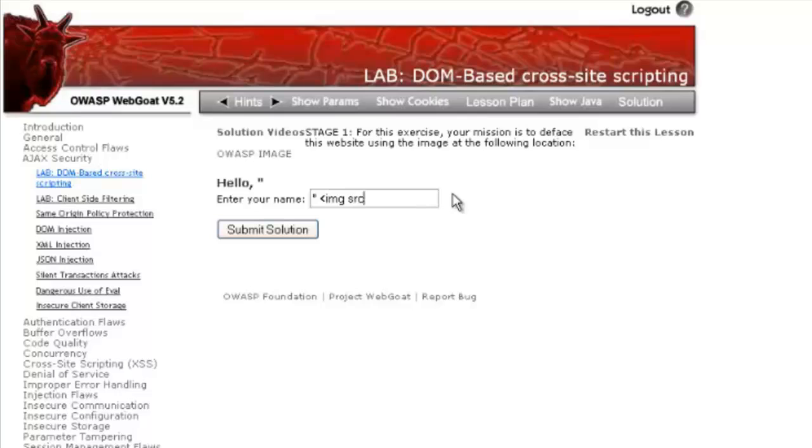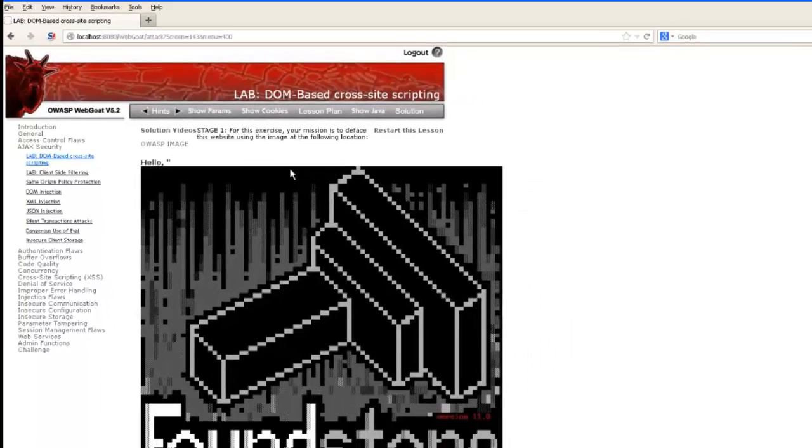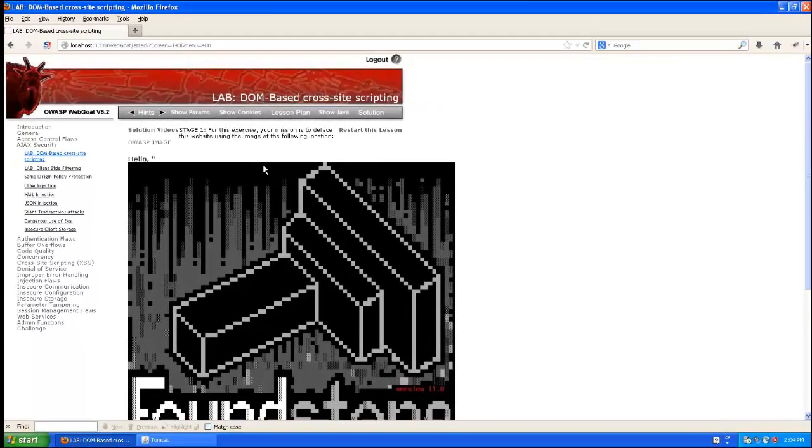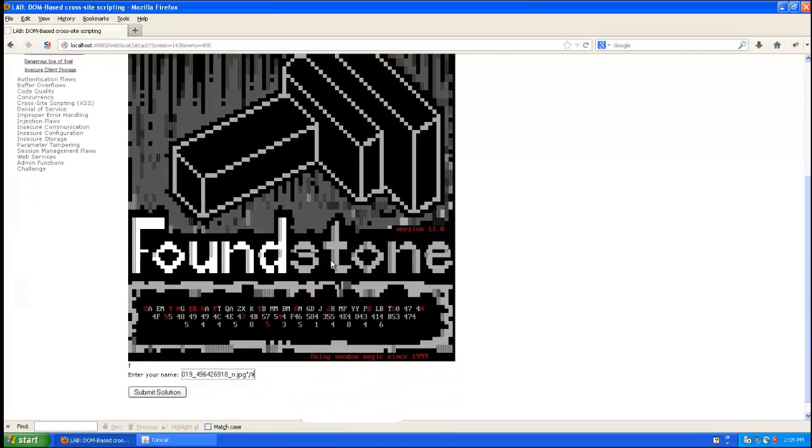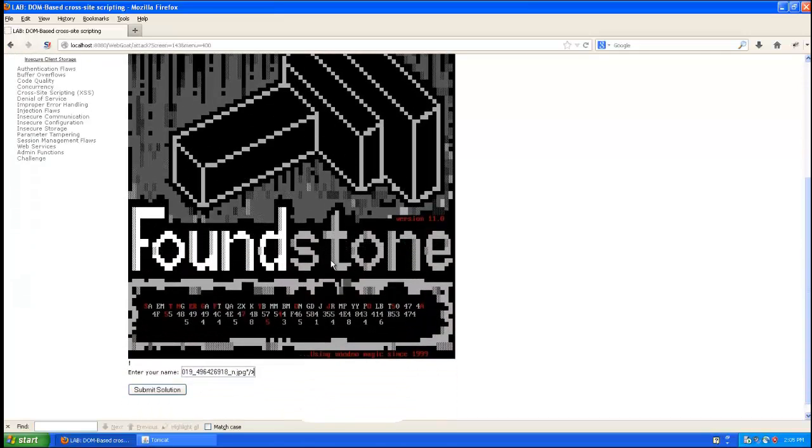So here I'm going to close out the tag first, and then I'm going to embed an image source tag in here and have it display this foundstone logo. Obviously that's not what the developer initially intended.